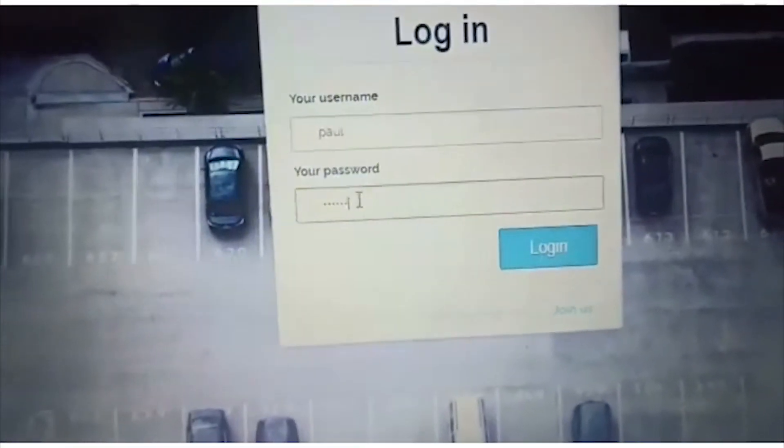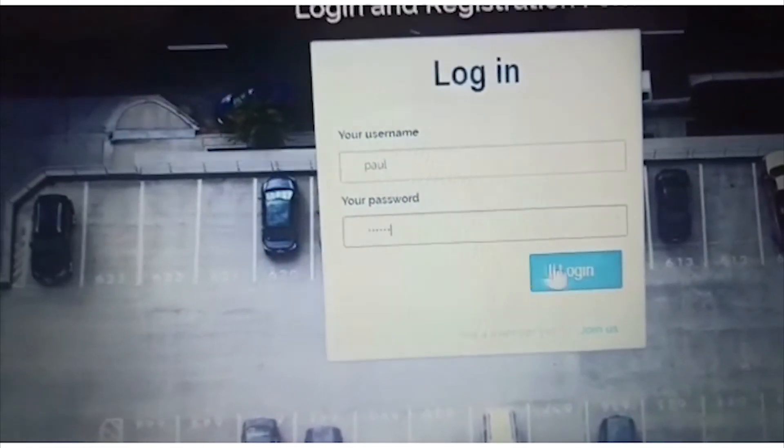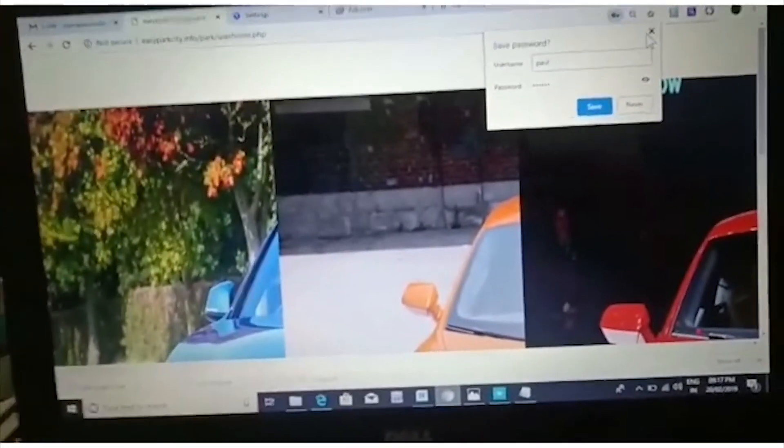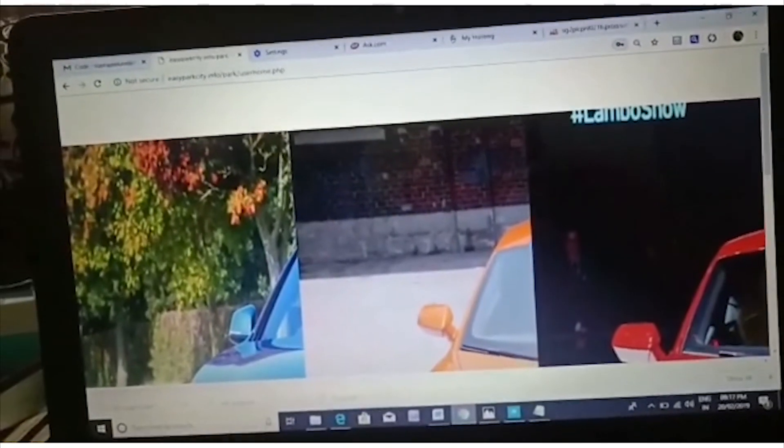This is the login page. The username has been entered as 'port'. It is a registered user so we have been logged into the webpage.